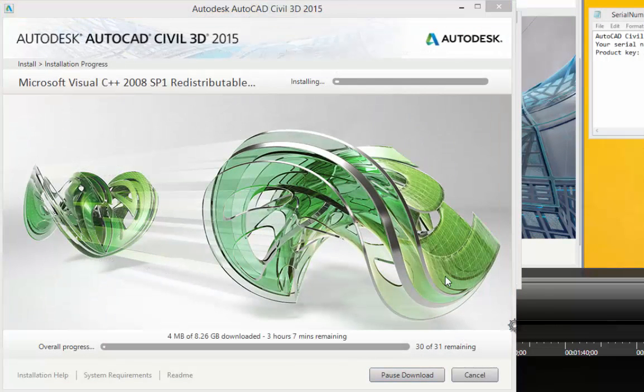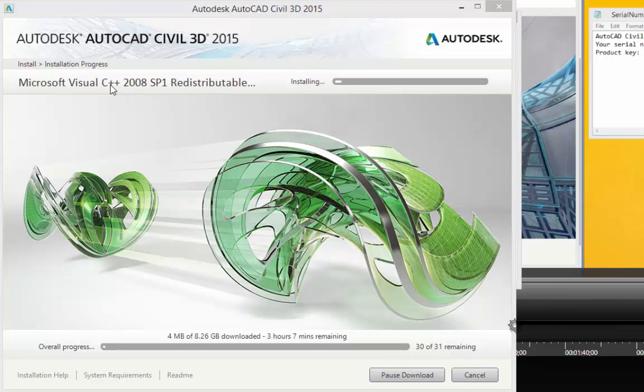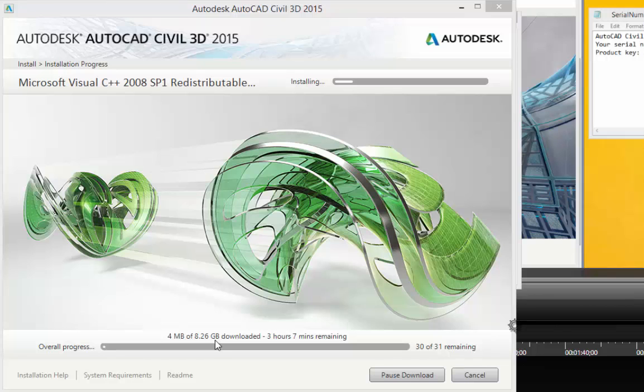And once I click that Install button, it's going to go ahead and install things. And right now it's saying that it's going to take about 3 hours and 7 minutes. And it says 4 megabytes of about 8 gigabytes downloaded.